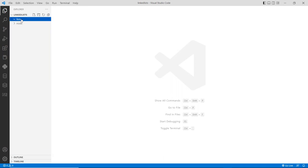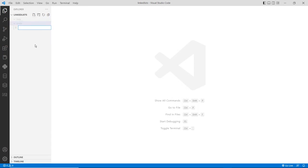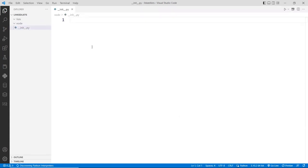Inside the node folder, I'll create an `__init__.py` file. This file tells Python that the folder called 'node' is a module. You can leave it blank, but usually you can import and export data from here so that you can access files directly without navigating into the actual folder.